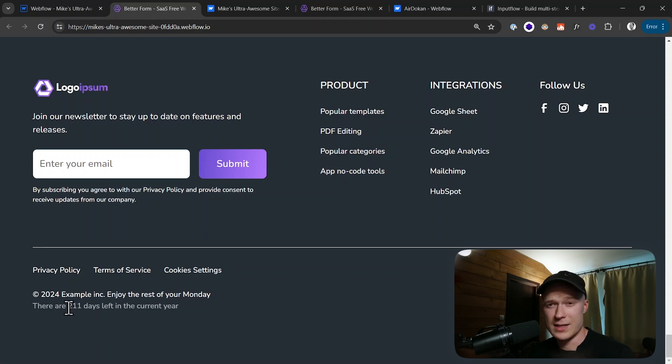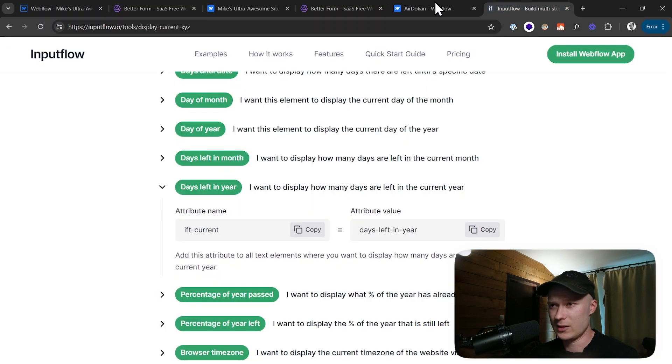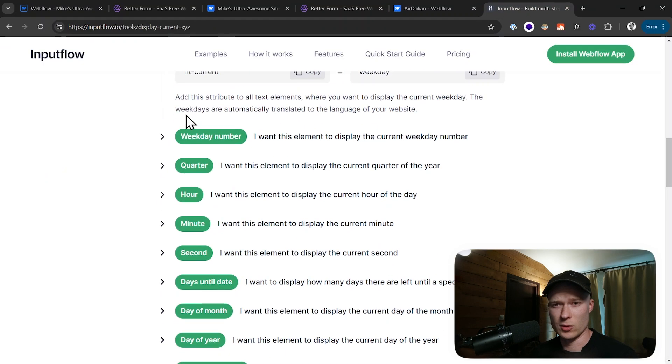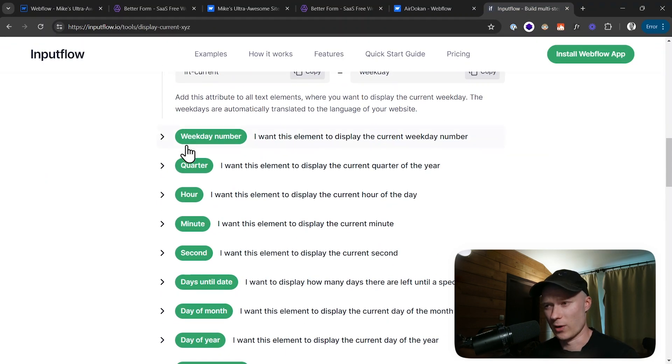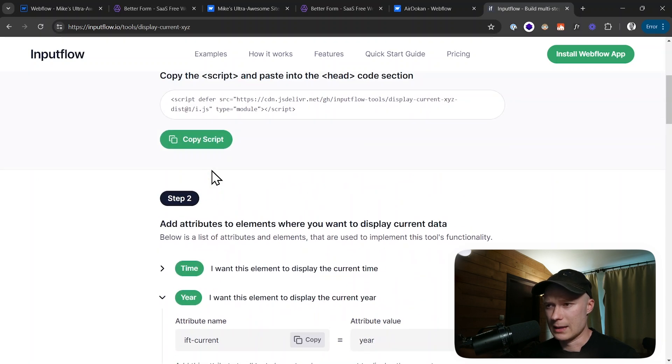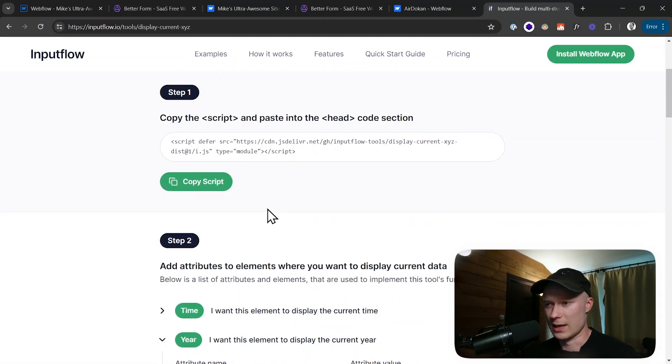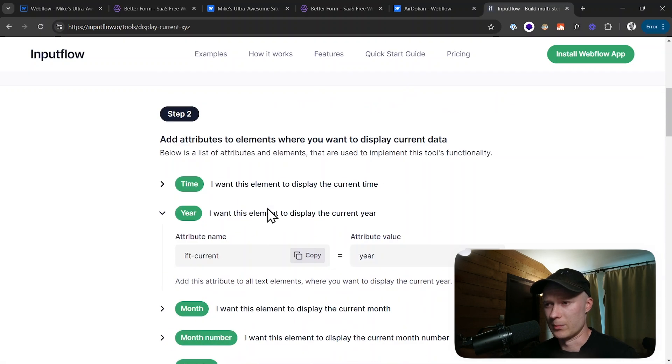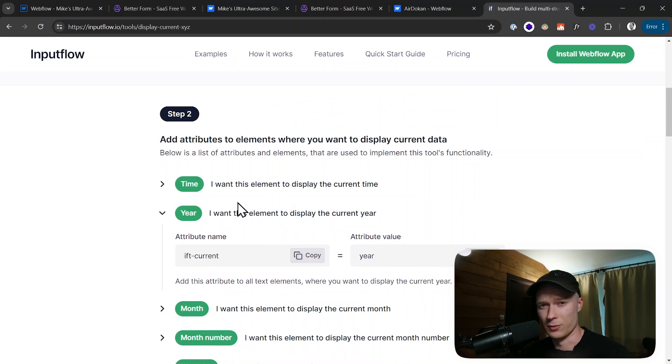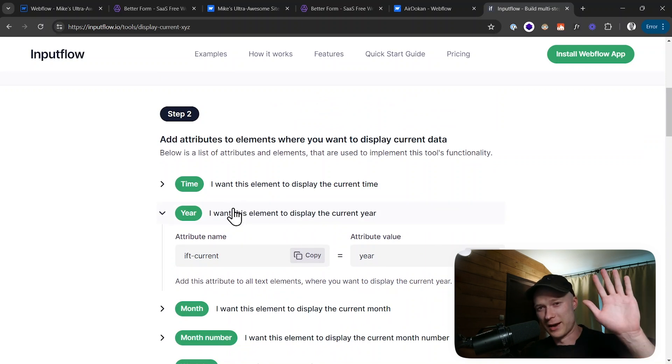This is how you can add the current time data to your website. I will put a link to this tool into the video description so you can try it out yourself. Again, this is completely free to use. If you have any questions, then feel free to write a comment. Thanks for watching and see you in the next one. Bye.